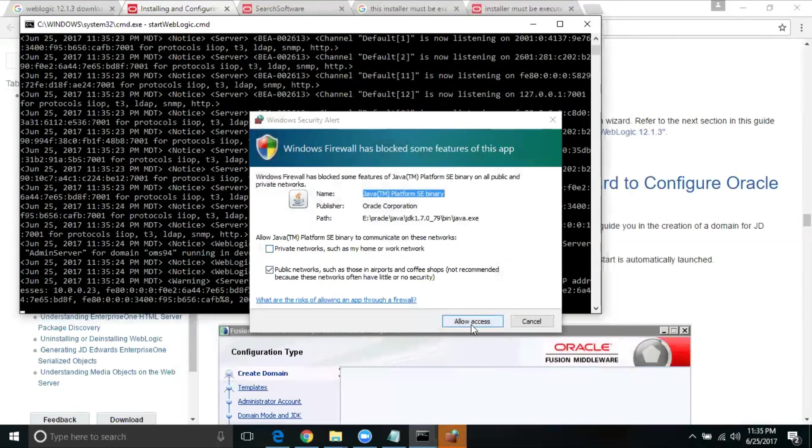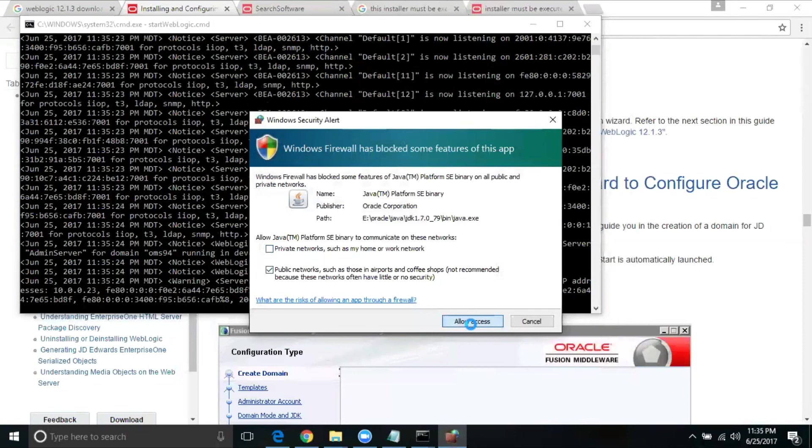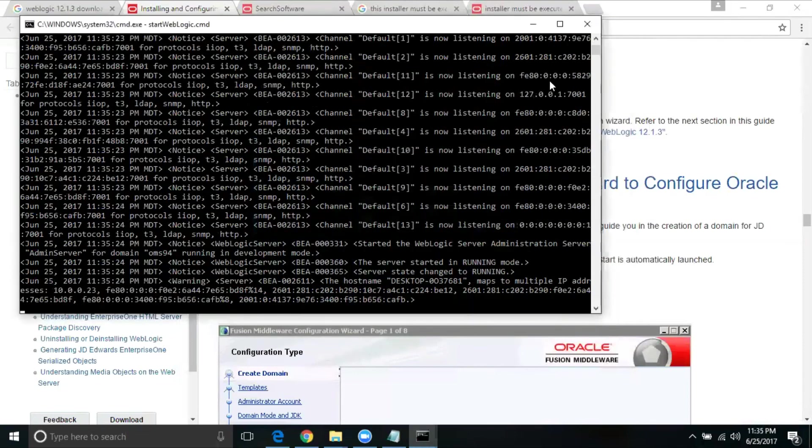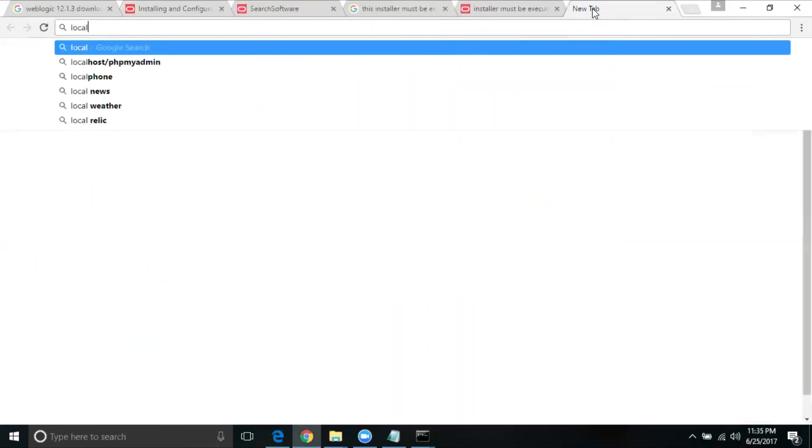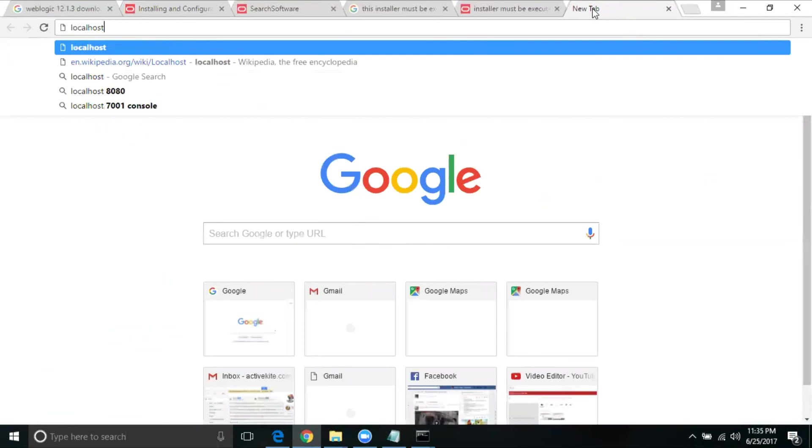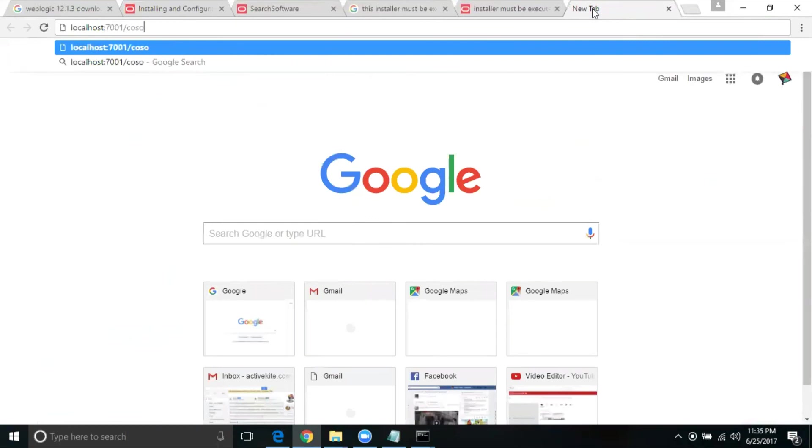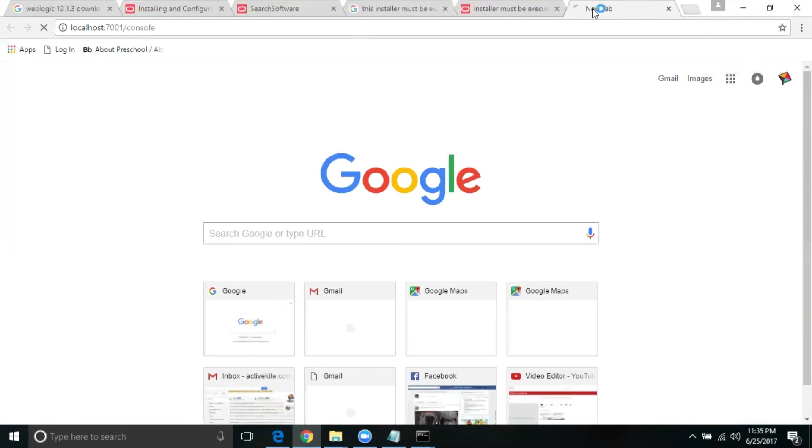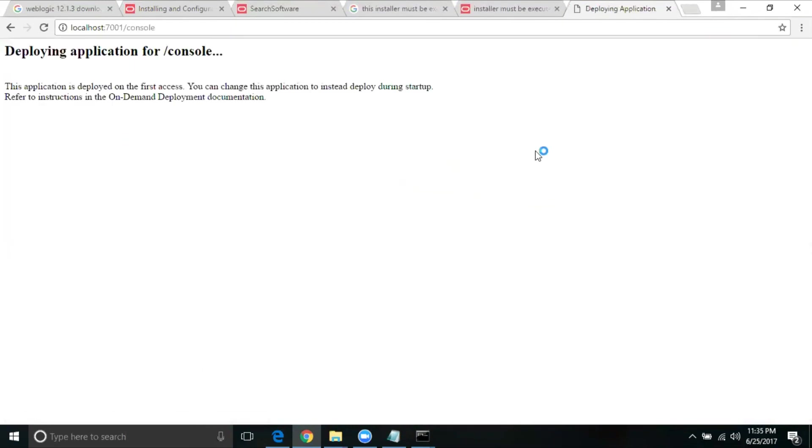I'm just going to say allow access. Now how to validate this. I'm just going to check here, localhost, colon 7001 slash console. You will be shown this particular screen. Just login with the user ID password, which you have entered during the domain creation. It's going to take some time because it's the first time we are starting this.